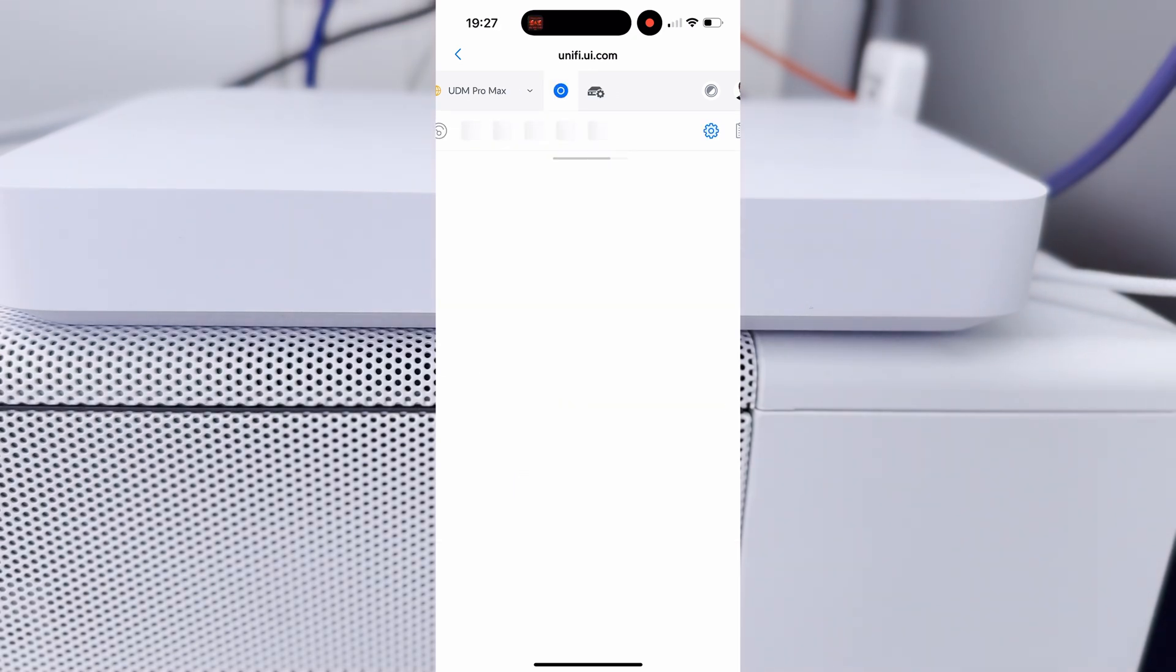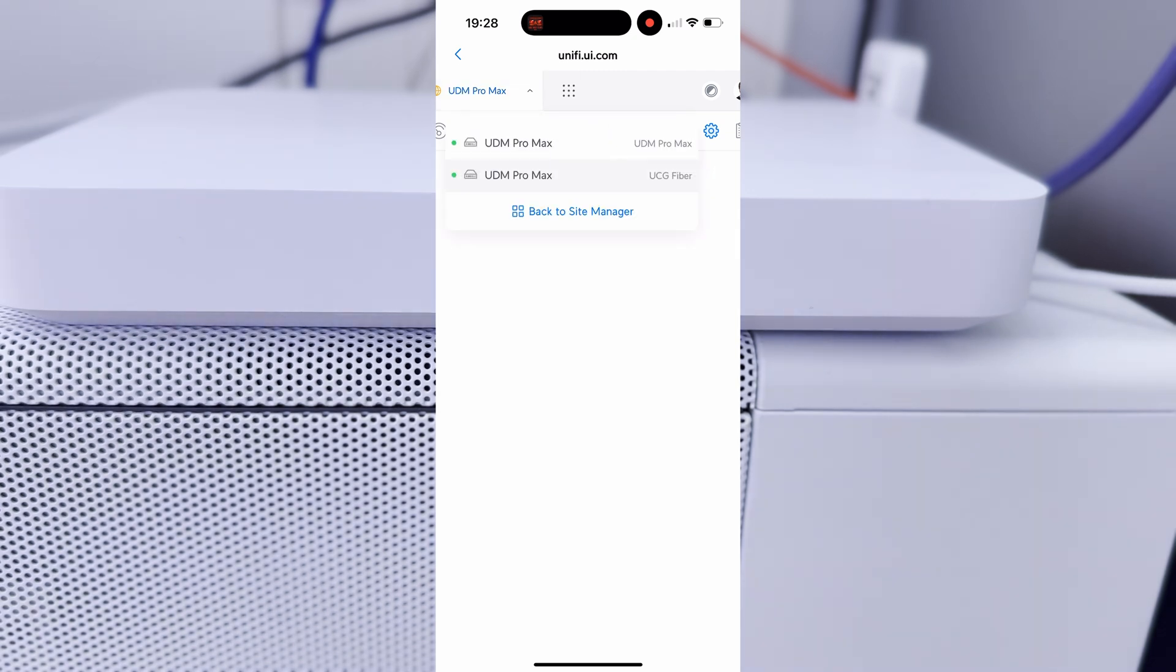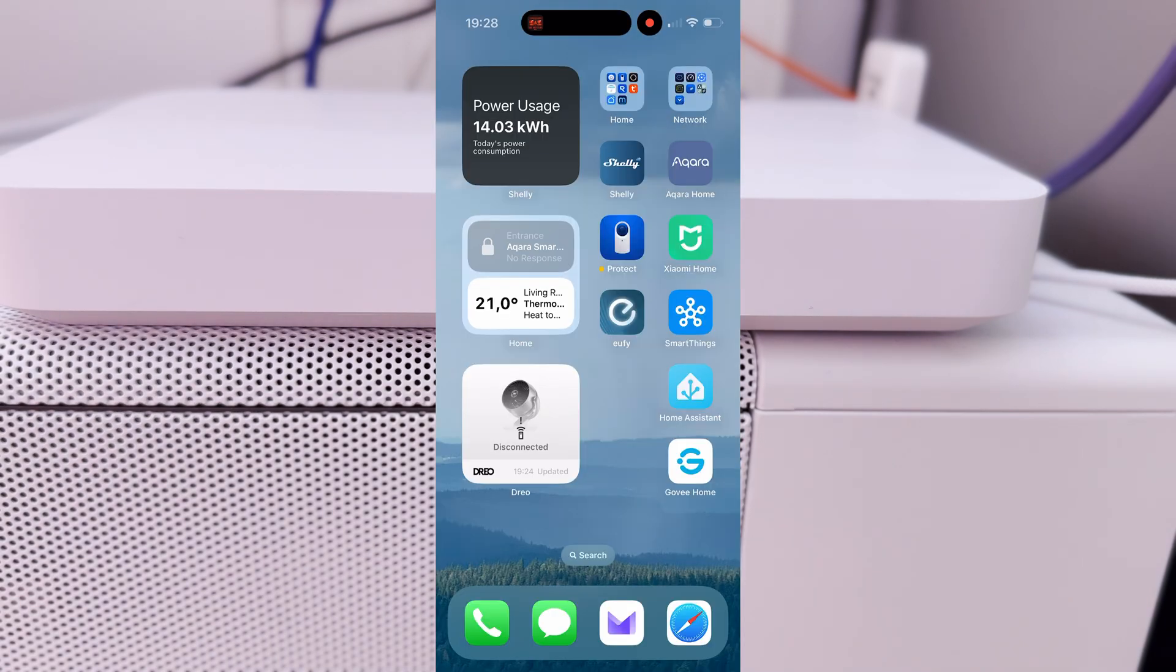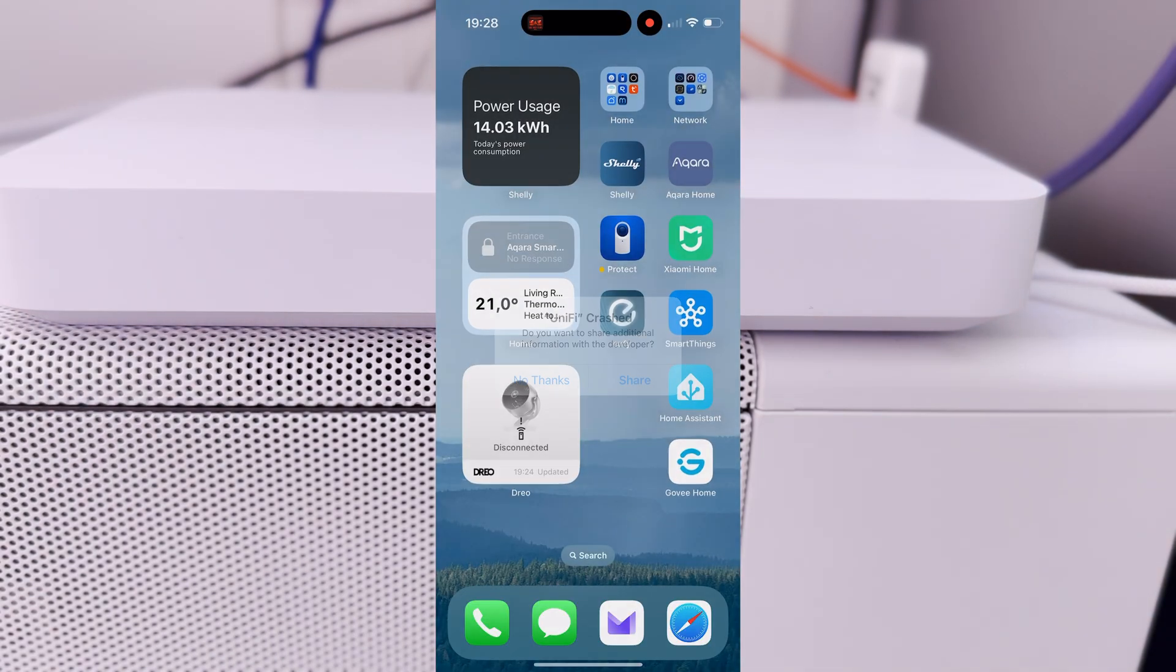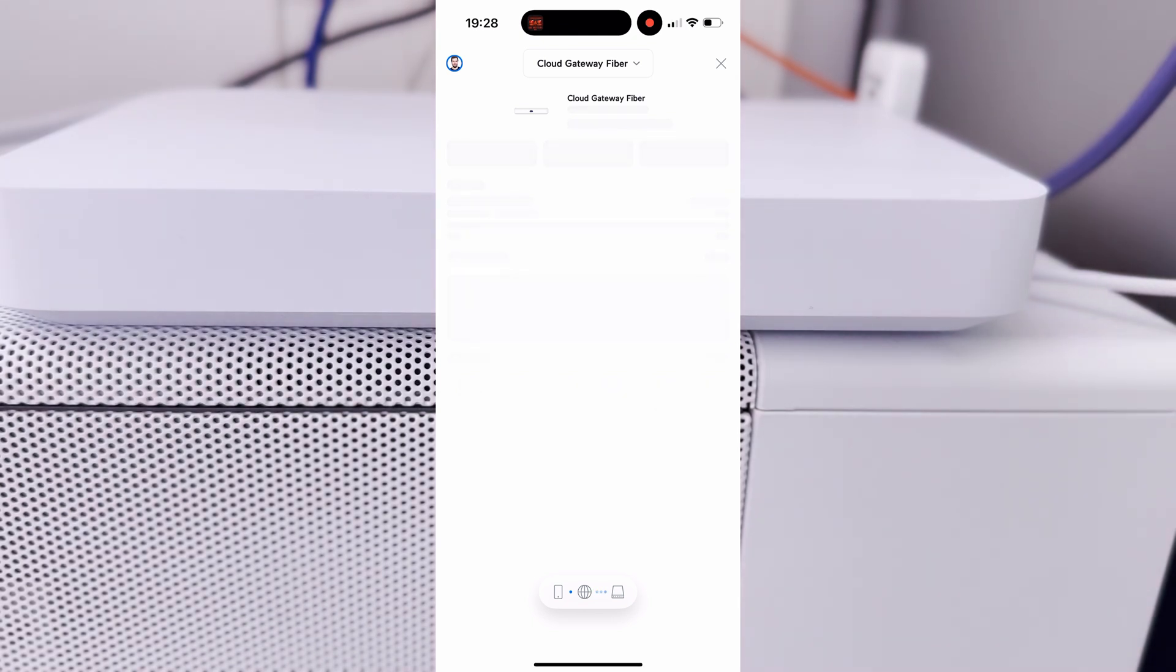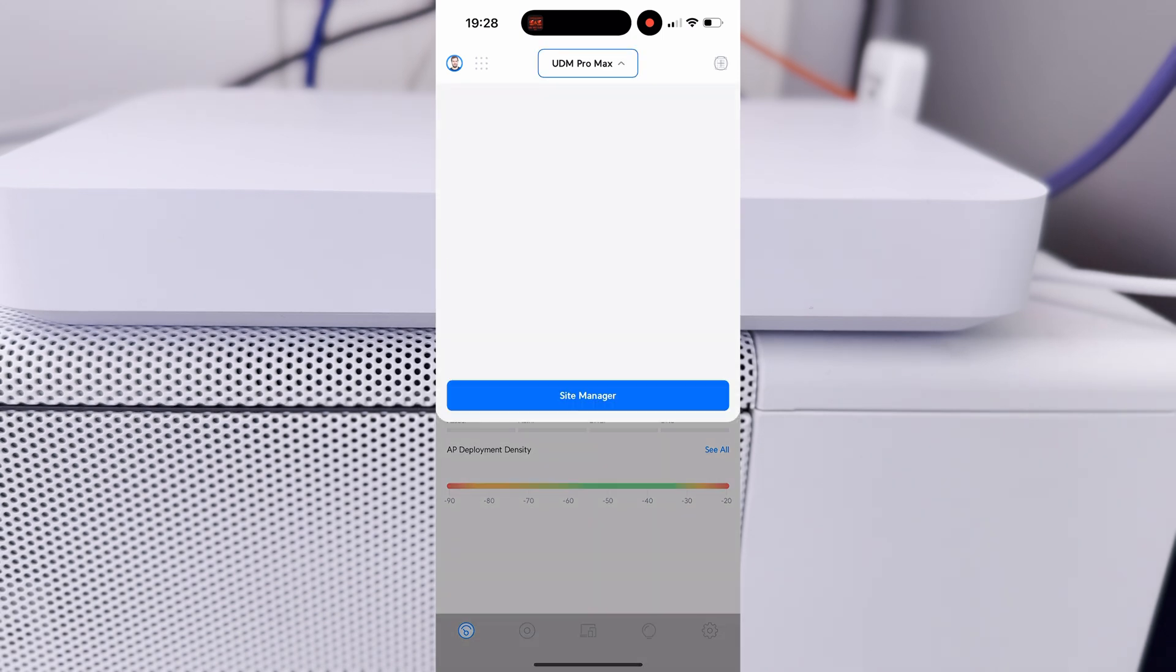So I'm going to restore from this backup. It seems to let me do it. So it should be all right. I'm fast forwarding a lot because it takes like seven minutes. Maybe seven minutes is not a lot, but I don't have any patience whatsoever. So it's funny because it's called UDM Pro Max.